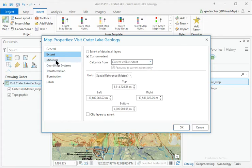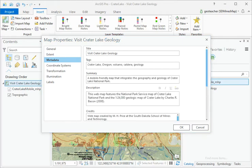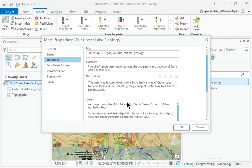Click the Metadata section. Title the metadata Visit Crater Lake Geology. Enter several tags, a summary, and a description for the map.